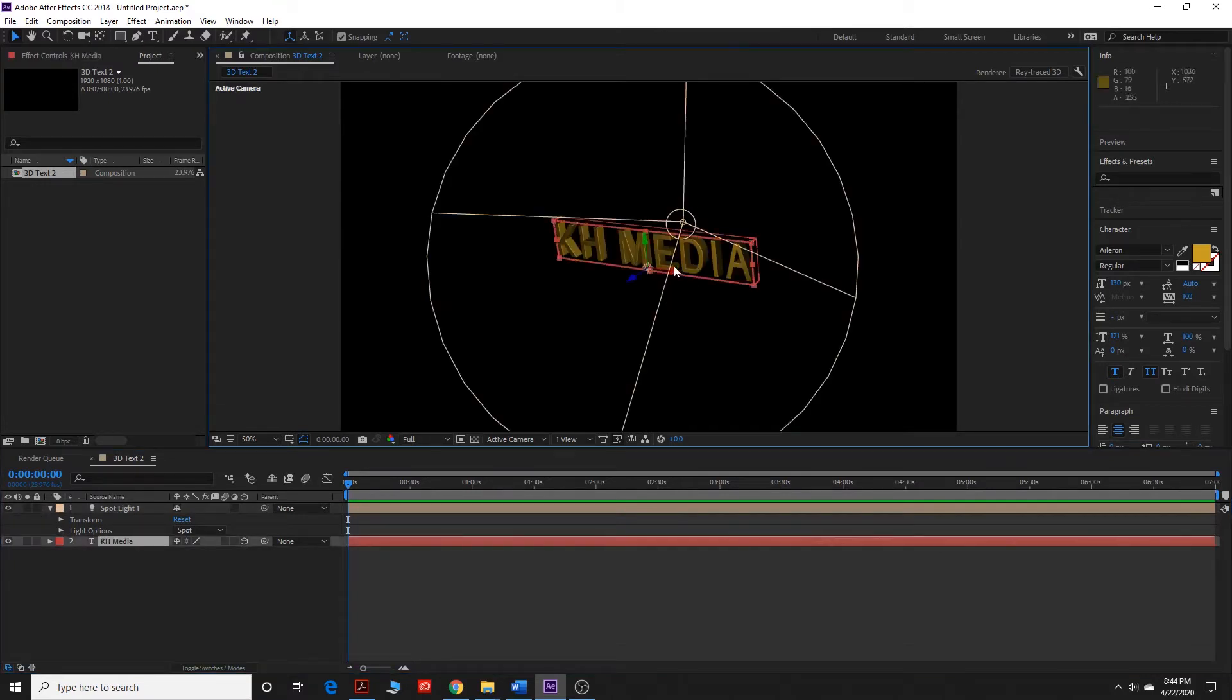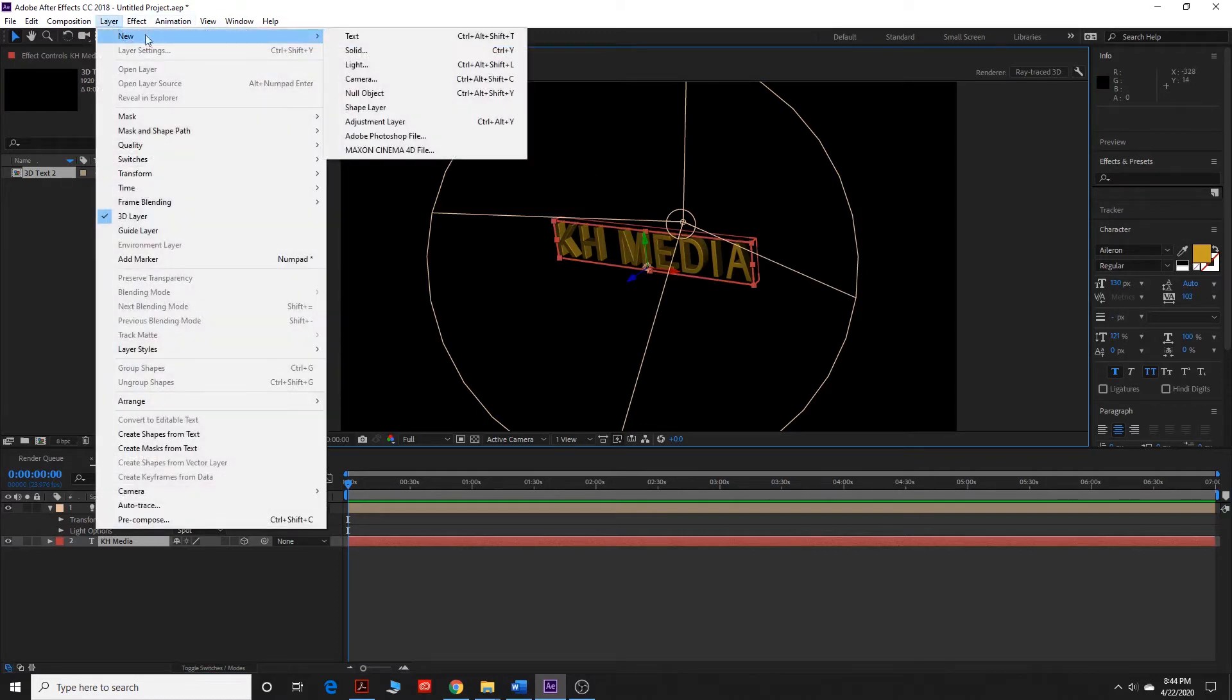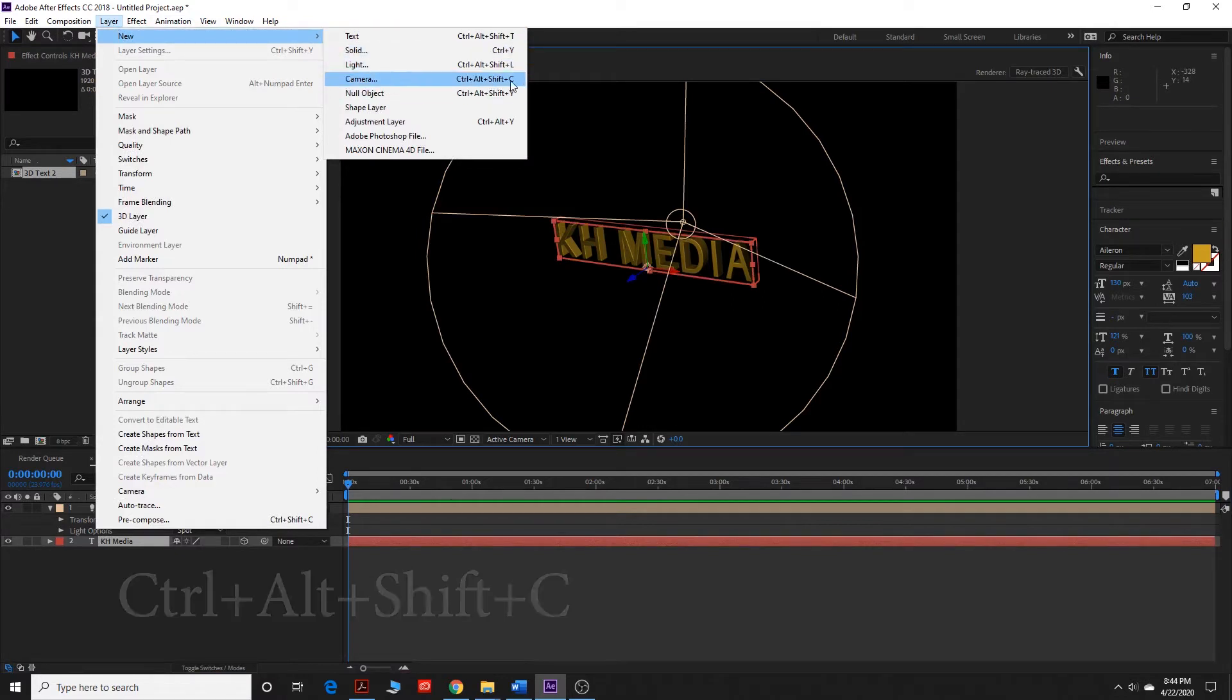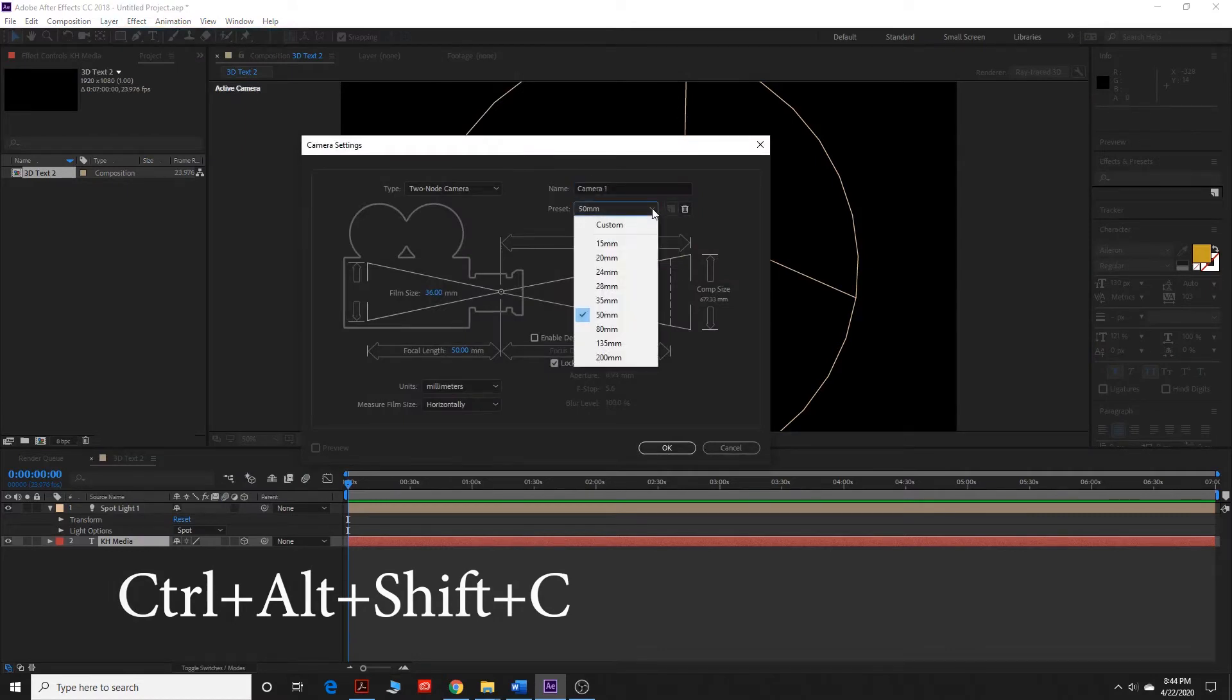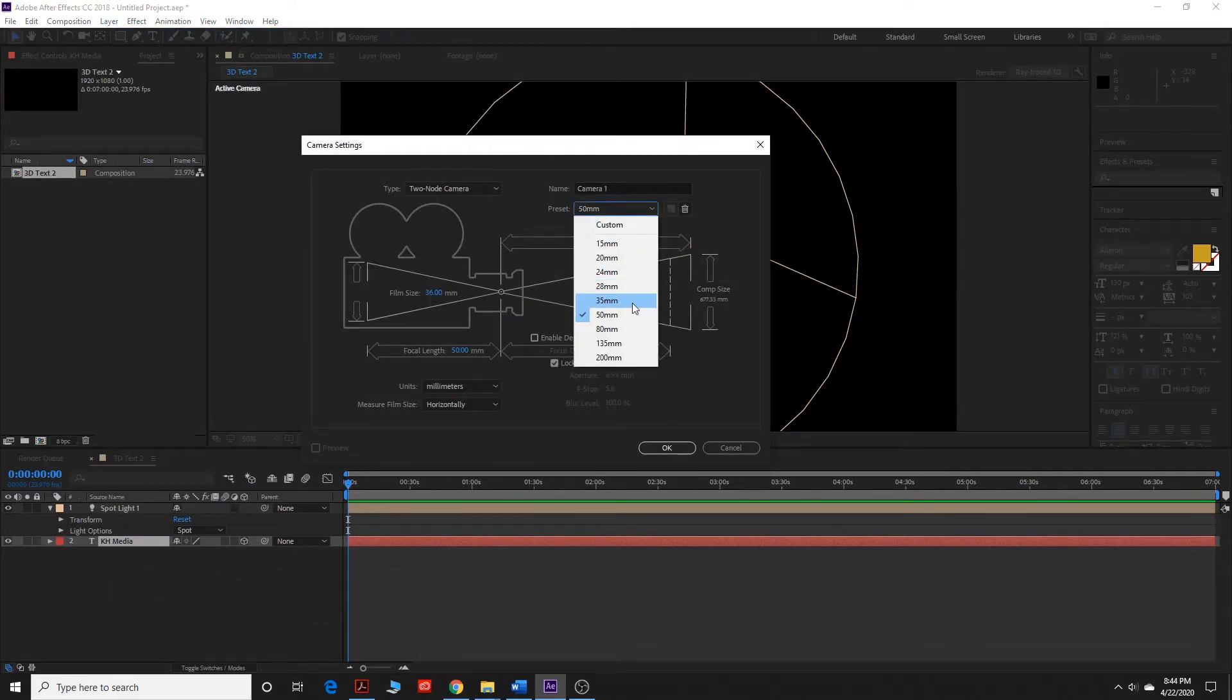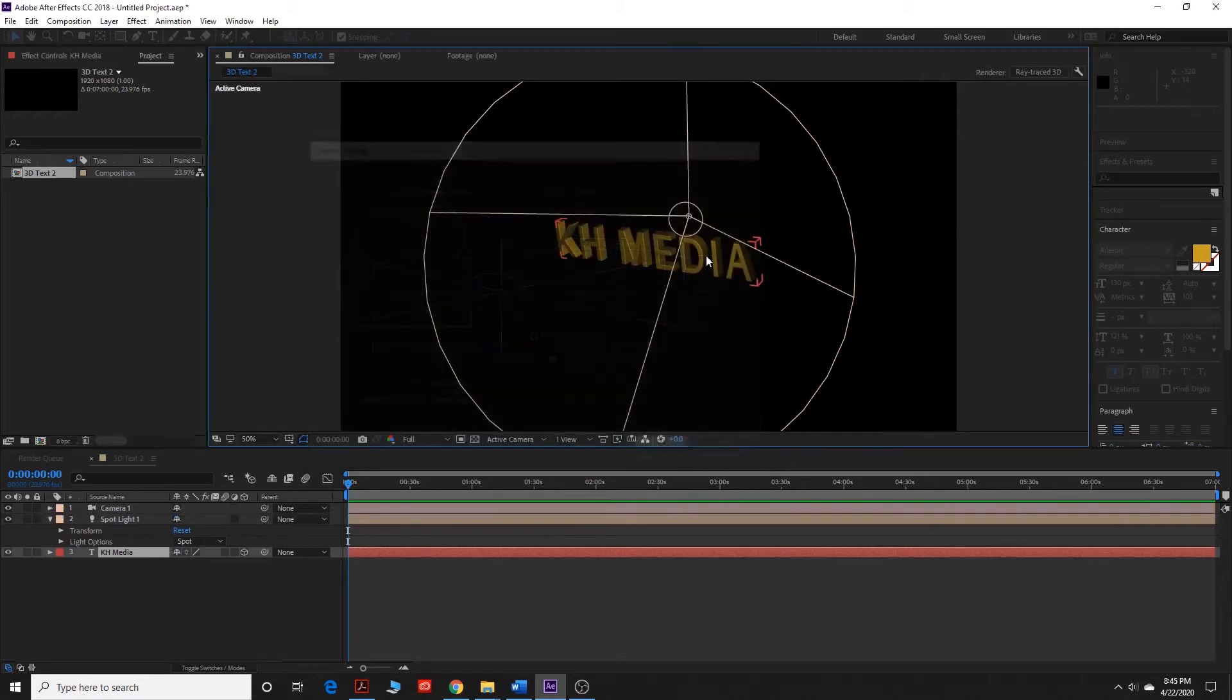Now what I'm going to show you is how to add a camera. You go up to Layer, New, Camera, which again, the shortcut is Control-Alt-Shift-C. We're going to add a, what the heck. Let's add a 35mm camera. Click OK.